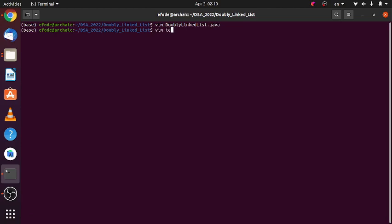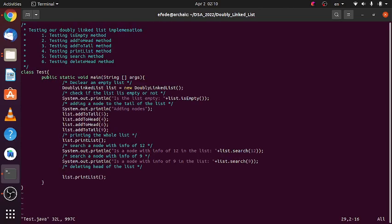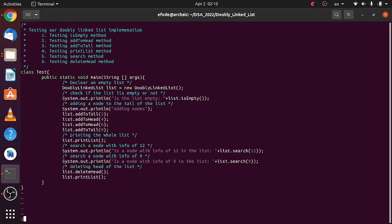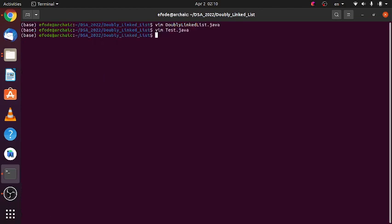Let's check it on our test method. Let's delete the head and then print the list.